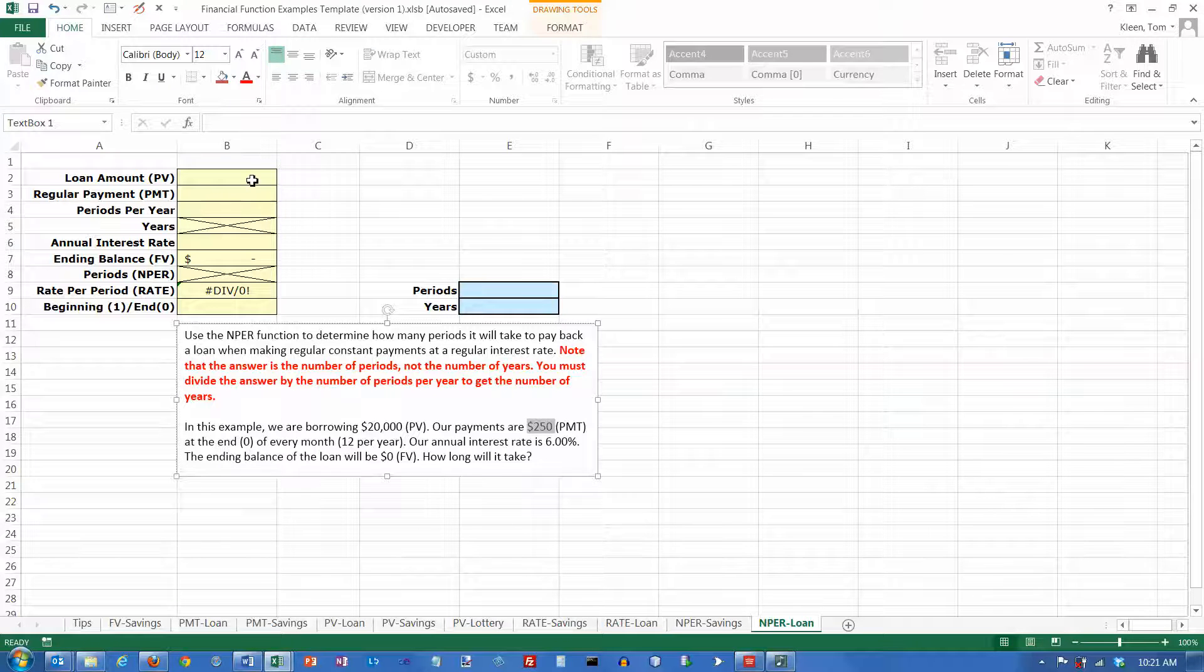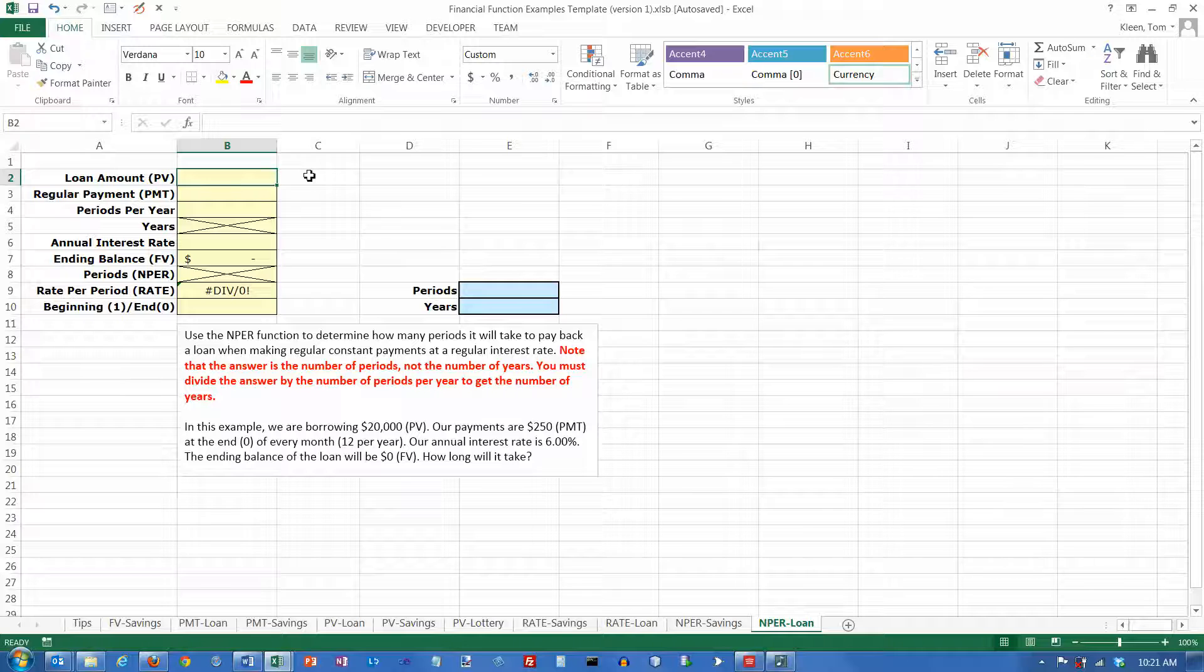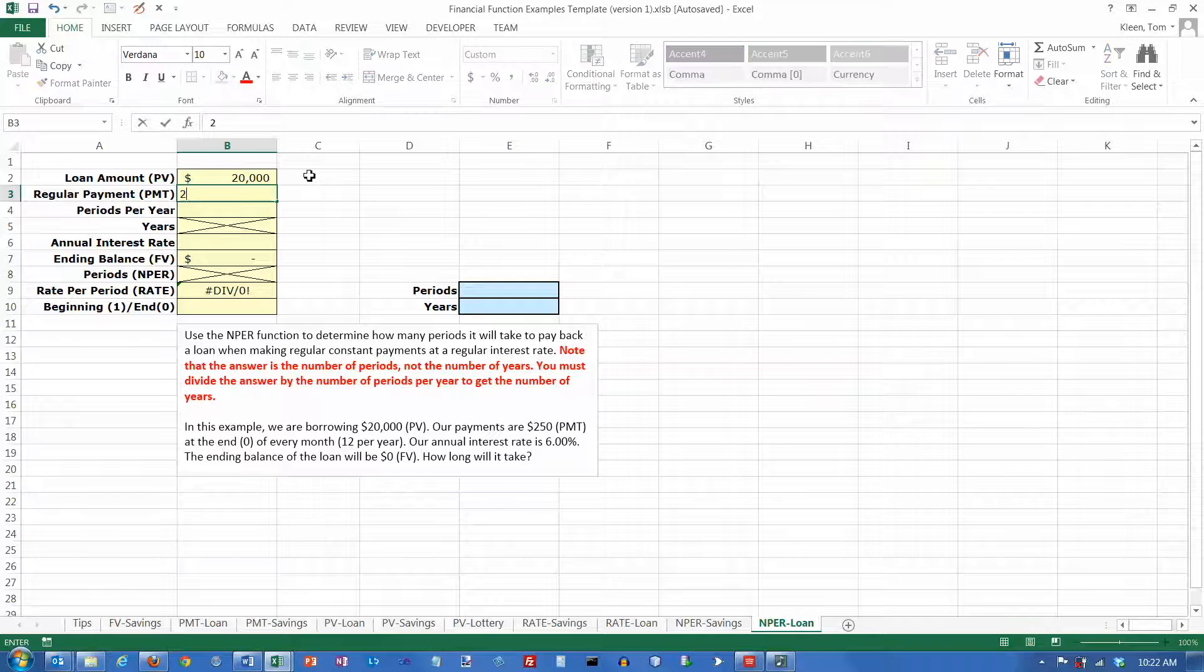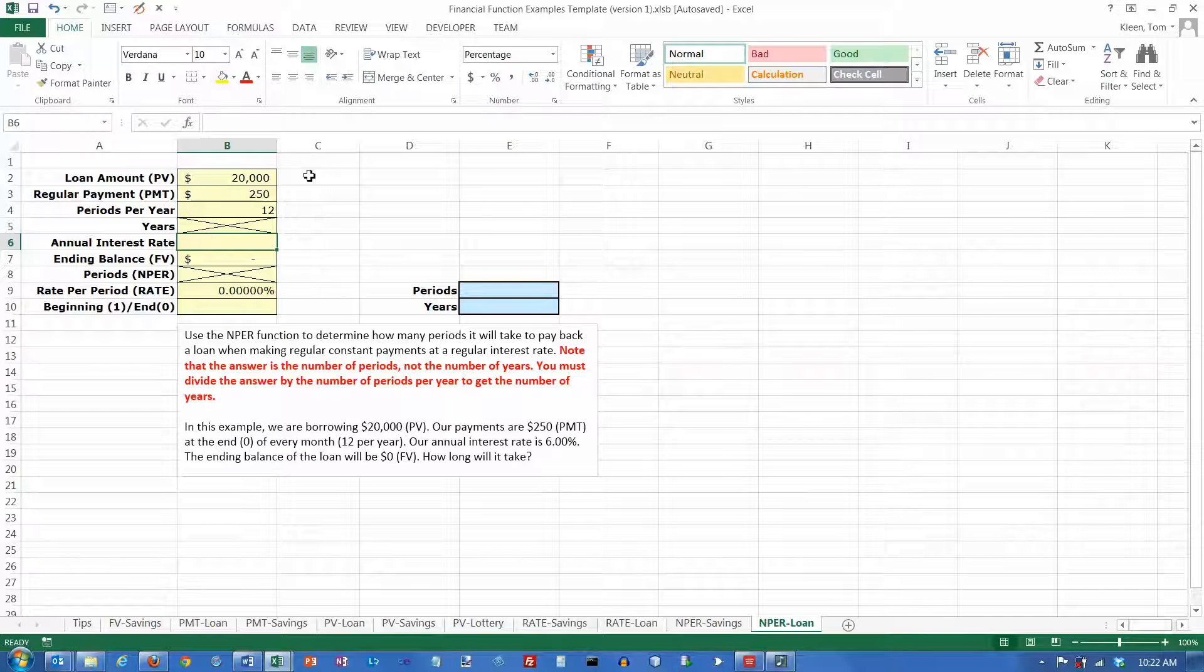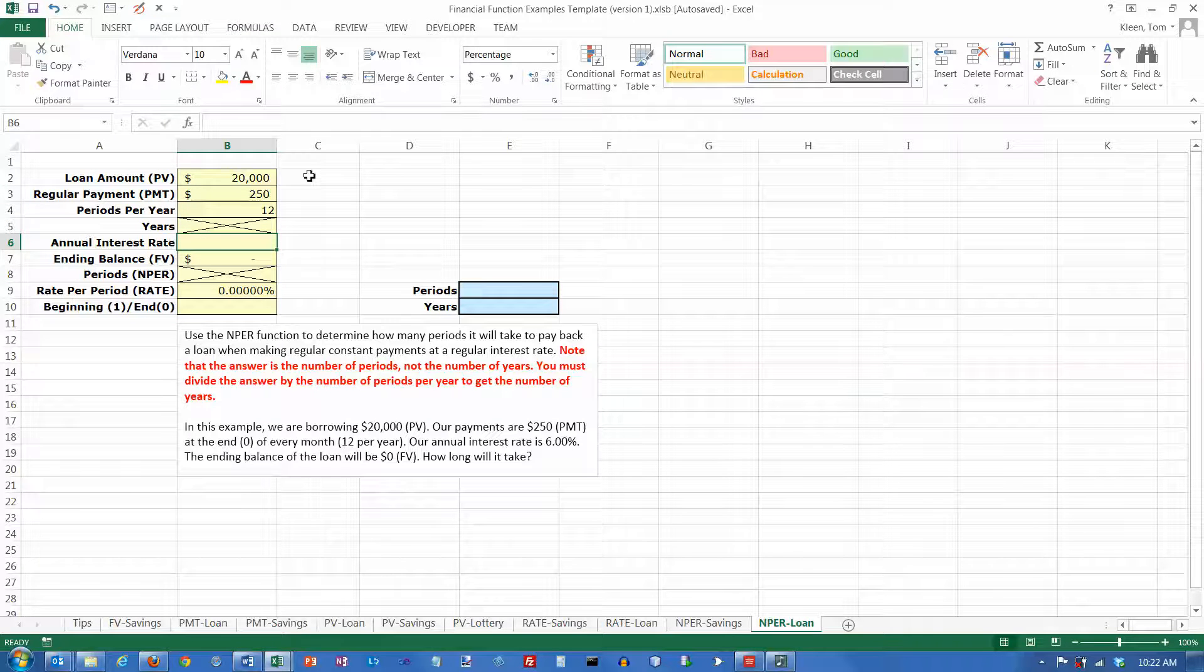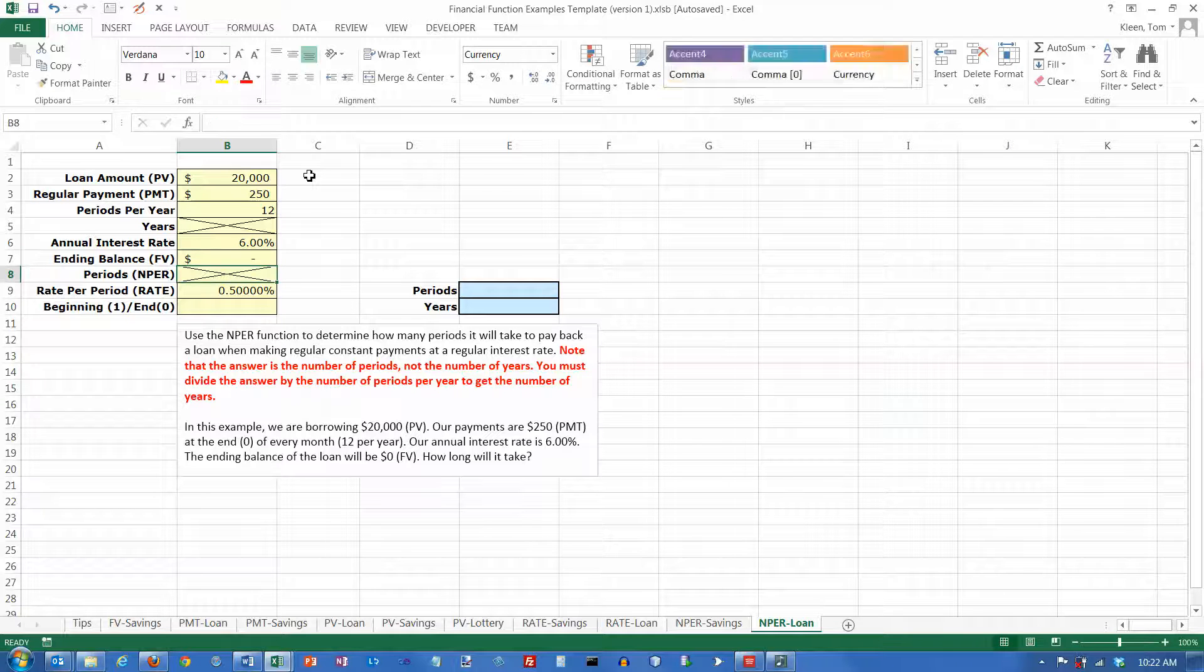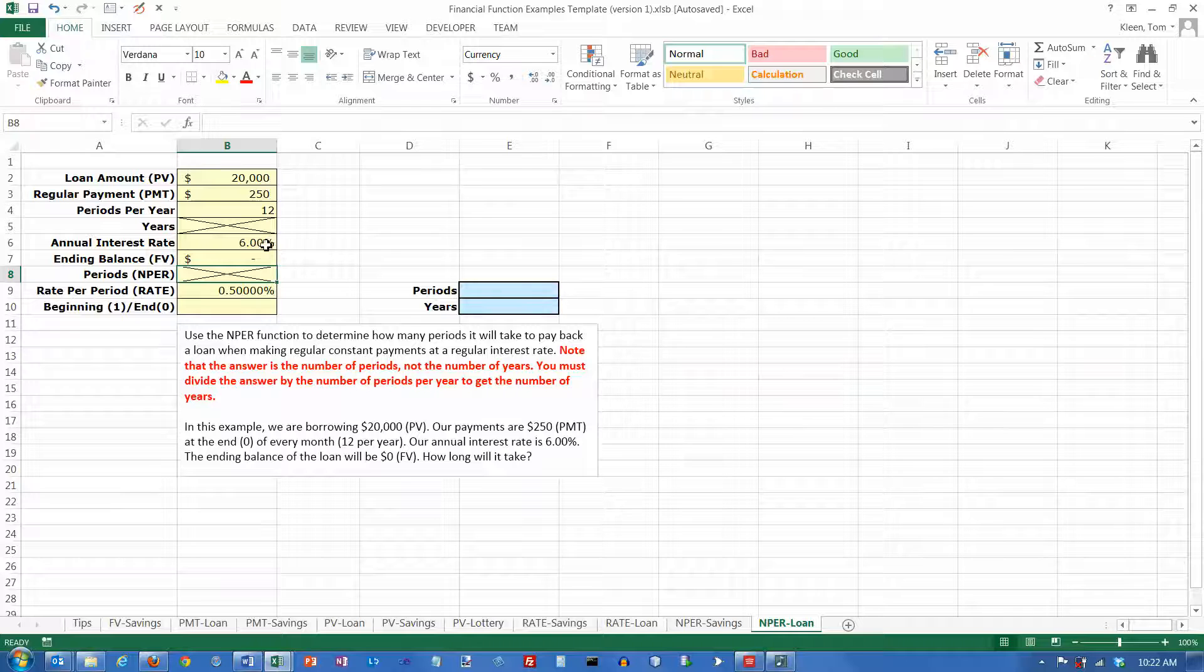Well let's start filling in the numbers over here. The loan amount is $20,000. That's the present value. The payment is $250. Periods per year is 12. We don't know how many years it's going to be, so that's blank. That's what we're going to compute. The annual interest rate is 6%. Ending balance is going to be zero, which shows up as a hyphen with the accounting or currency formatting.